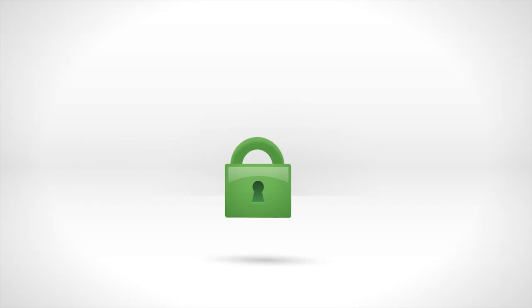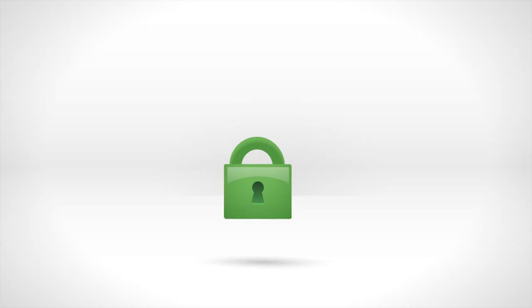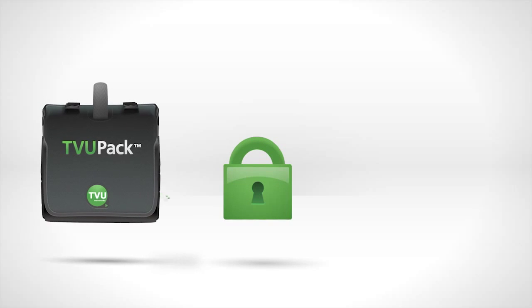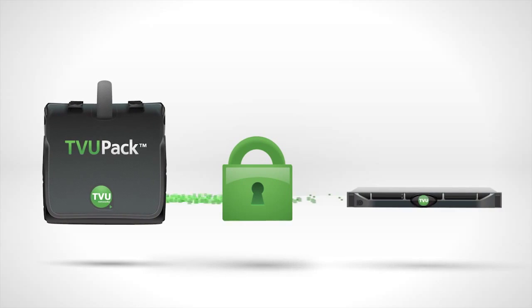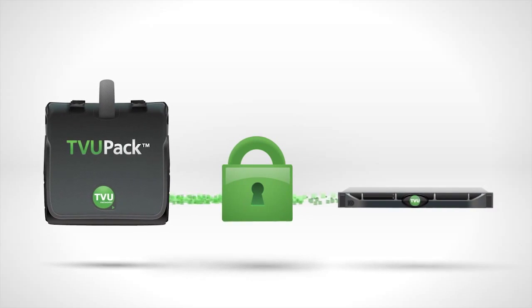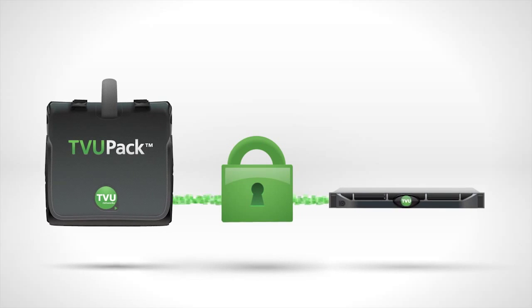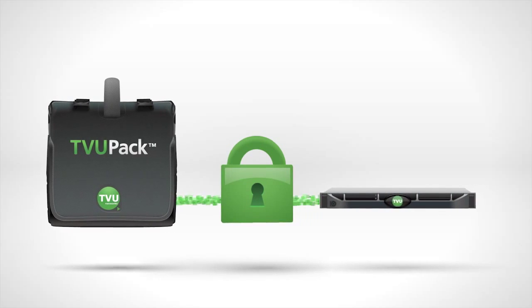And finally, there's security. All traffic between the TVU PAC and the TVU receiver is encrypted, protecting your footage and that big scoop.